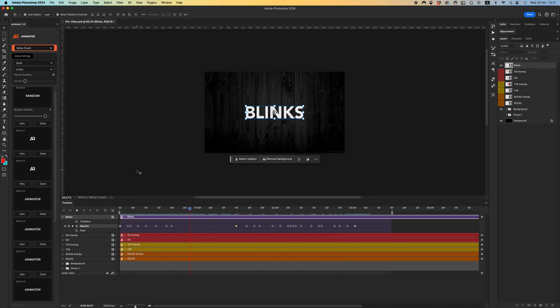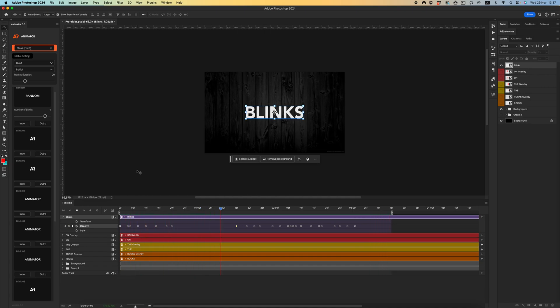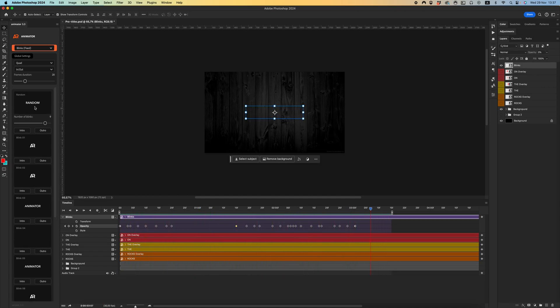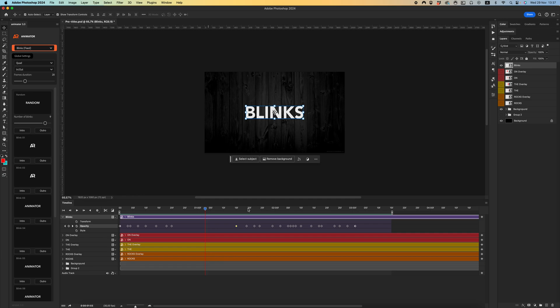This plugin with random effect creates random keyframes with opacity. It's quick and easy to create any effects with blinks.